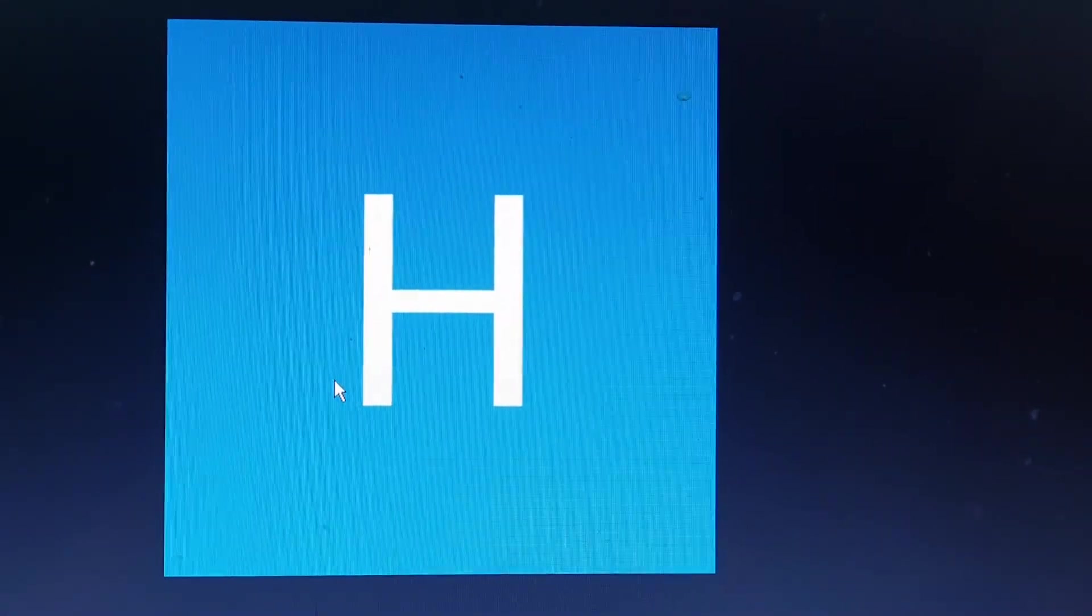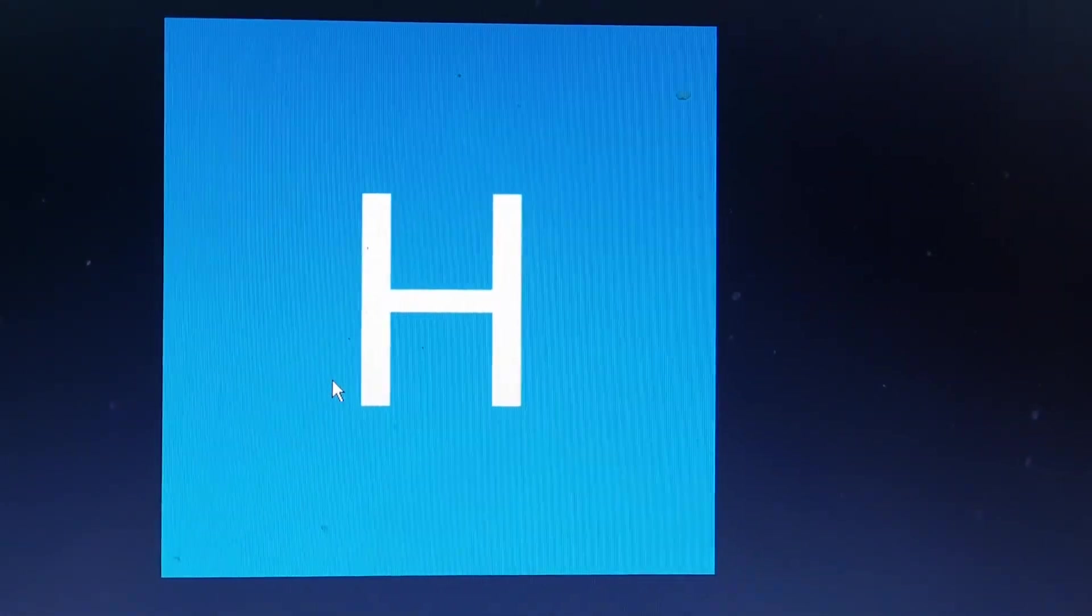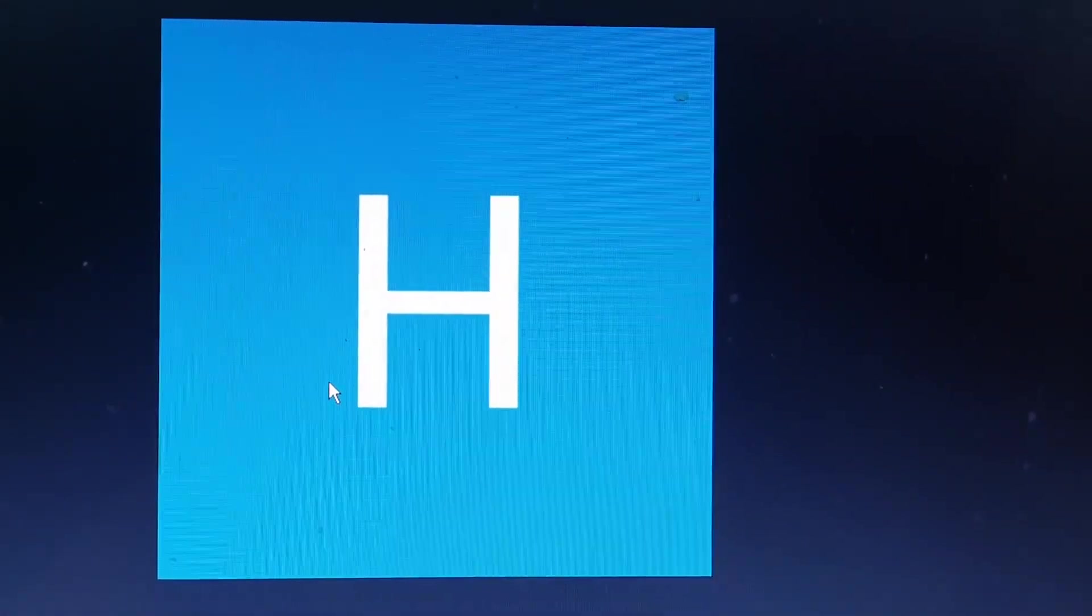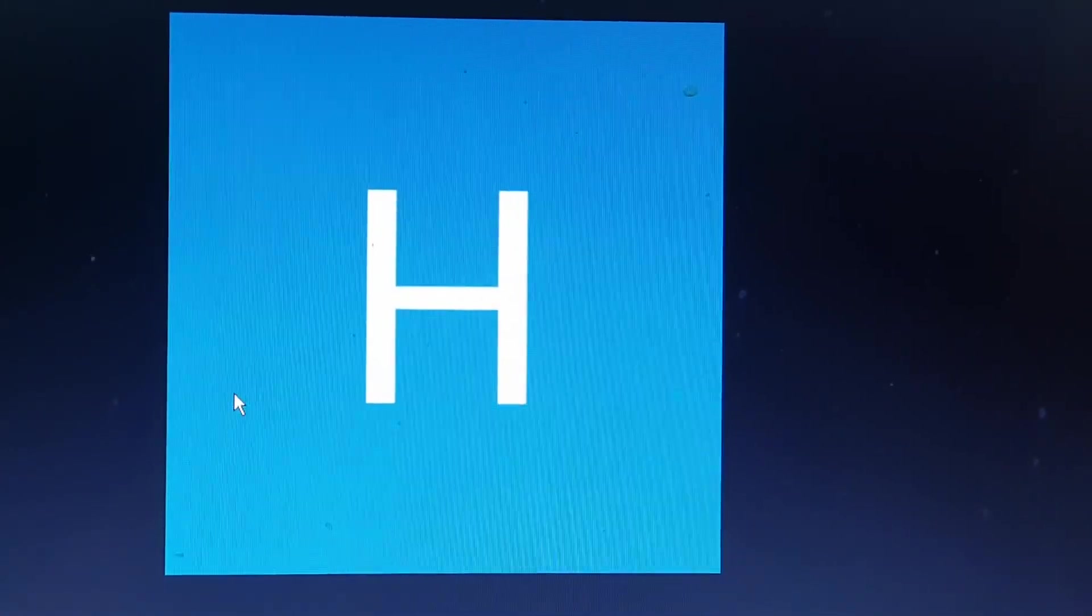Hello. In today's video, I'm going to show you how you can change your name in a Zoom meeting.